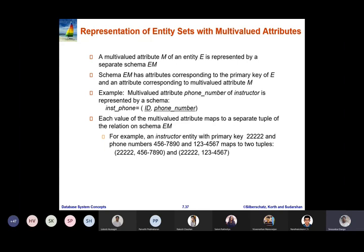What you need to do is form EM, where E represents the entity and M represents the multi-valued attribute. So instructor_phone is a separate schema which contains the primary key attribute followed by the multi-valued attribute. In the instructor schema, the primary key is ID and the multi-valued attribute is phone number. So: instructor_phone = (ID, phone_number). This is how we represent multi-valued attributes.